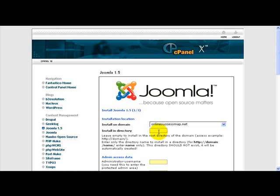Now for this example, I'm actually going to put this Joomla install in a directory called training. So I want it to go into onlinesuccessmap.net slash training. So I want to put this install in a subdirectory. But again, if you're installing Joomla and you want it to go to the main root of your domain address, then you can just leave it there. Leave that empty.